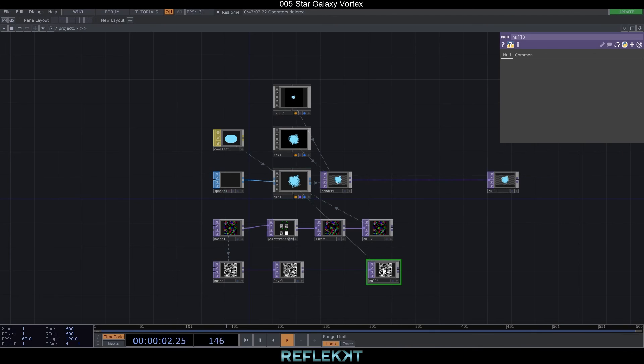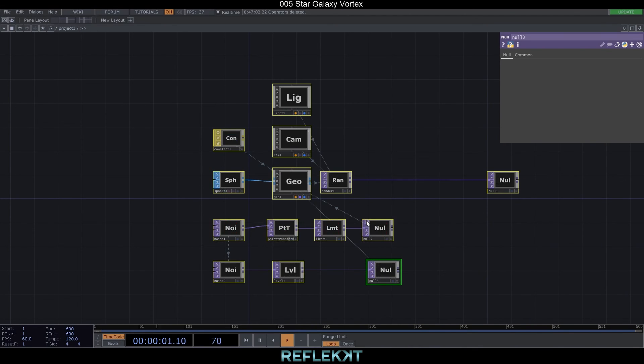Let me turn off the active viewers here — for some reason they affect the frame rate a lot.